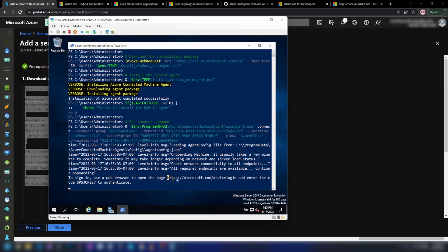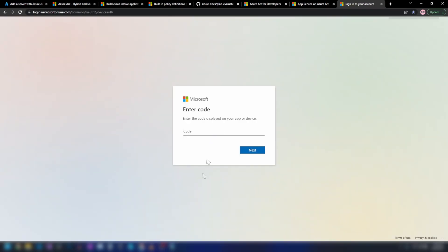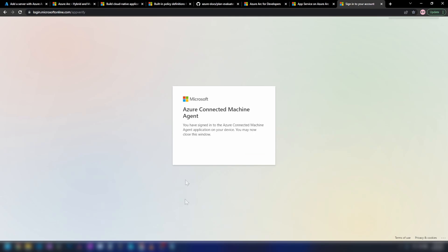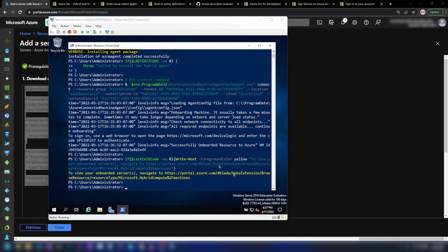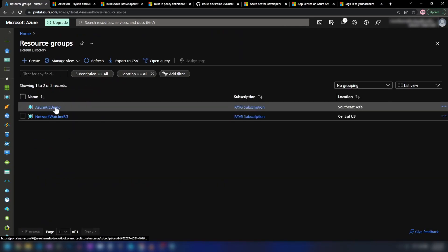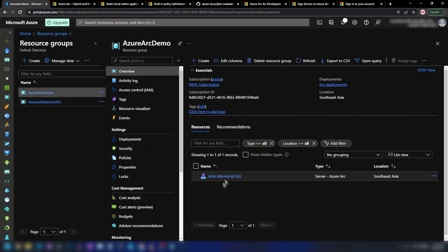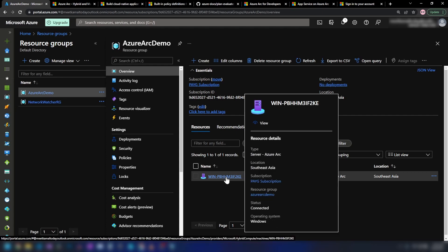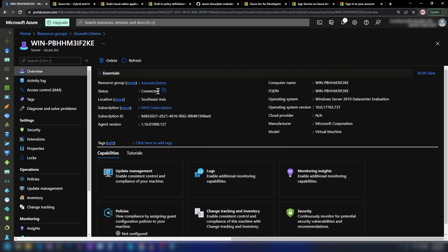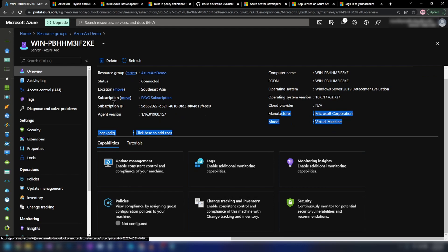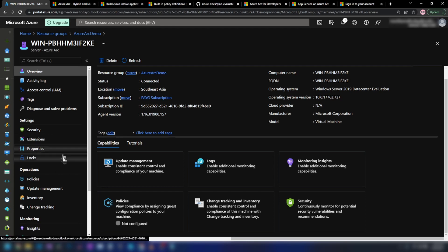Now it wants me to log in using device login. I'm going to copy this link, paste it, and insert the code as well. Let's wait for one or two minutes. As you can see, we have successfully onboarded the resource to Azure. Now let me go into Azure portal, resource groups, Azure Arc demo — and here we have my local virtual machine represented on Azure. The status is connected and we have information like computer name, operating system, manufacturer, model and more. On the left we have settings and operations — extensions, policies, update management — to manage our non-Azure resources as if they were Azure resources.